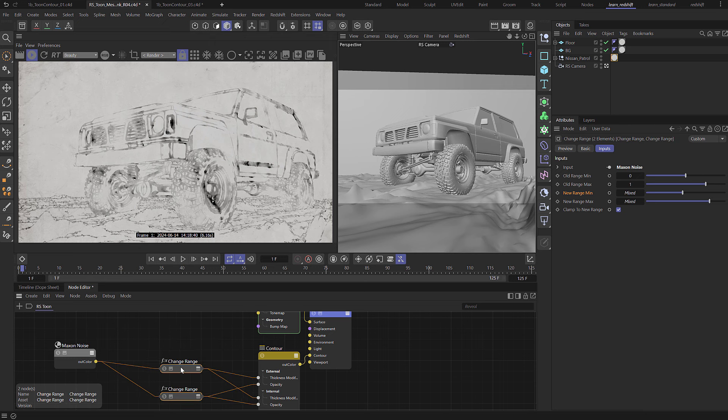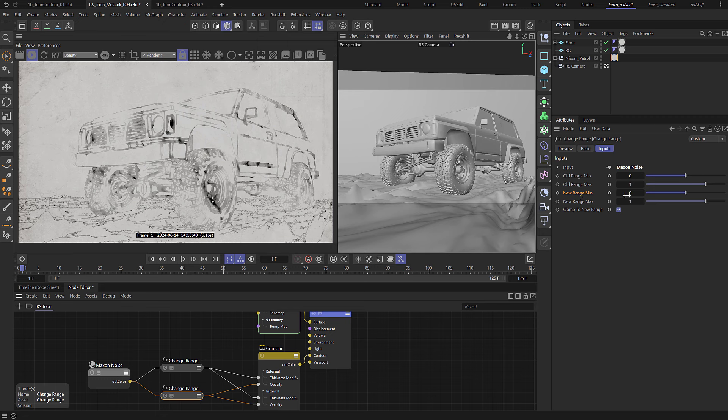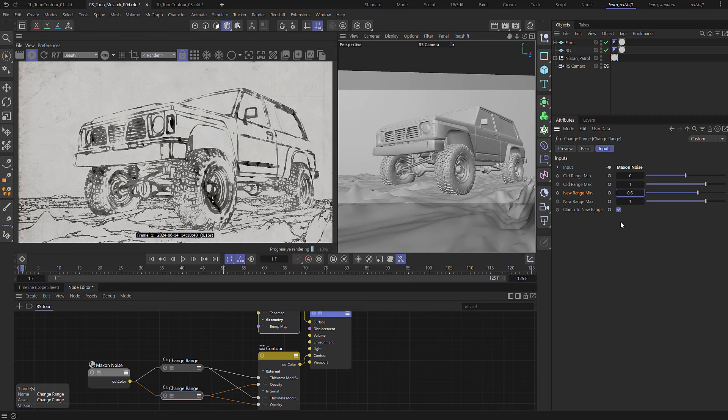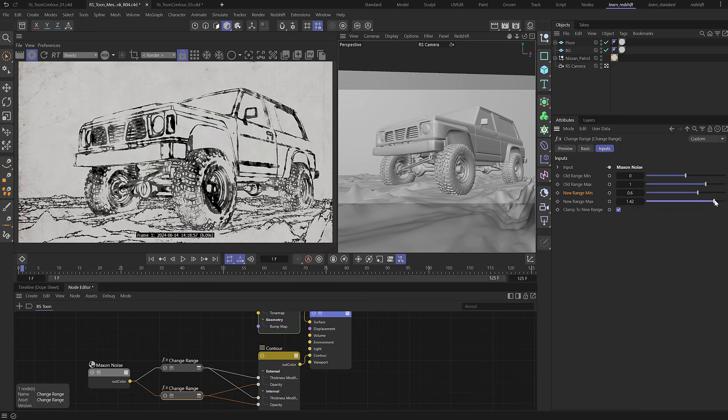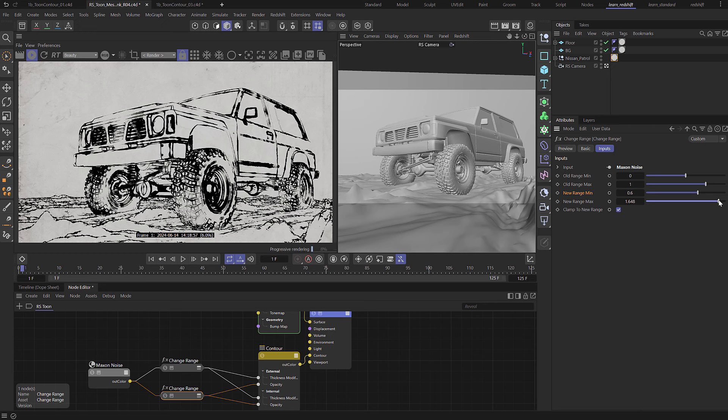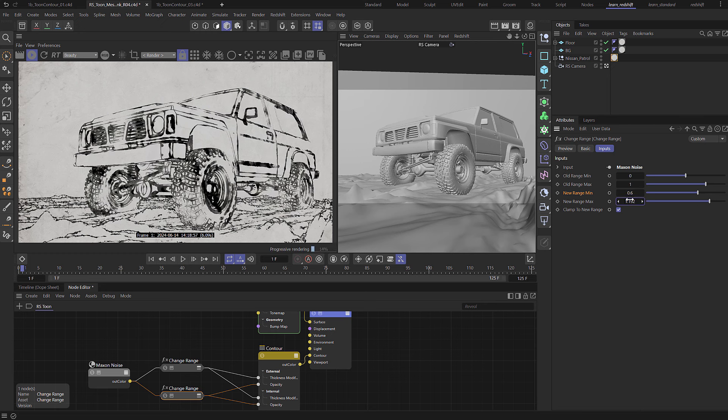So you can see now we're getting quite a lot of variation in opacity. It's going very pale, we don't really want it to be quite as pale as this. So on this change range let's set the minimum to be 0.6 and let's set the maximum to be 1.2. There we go, so you can see we're now getting variation in the thickness and we're getting variation in the opacity.